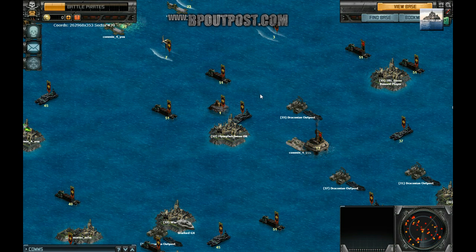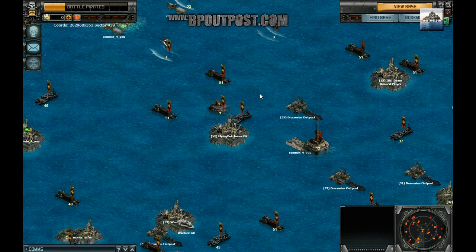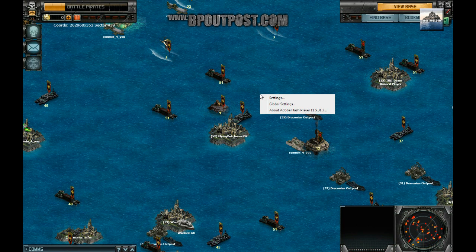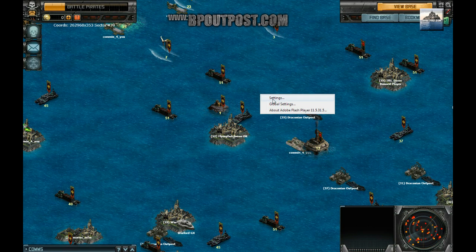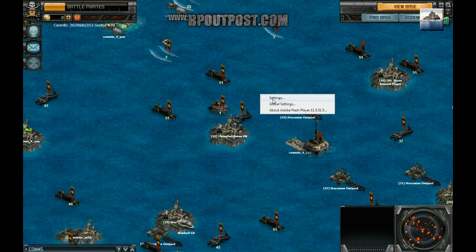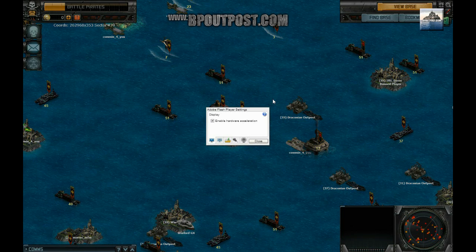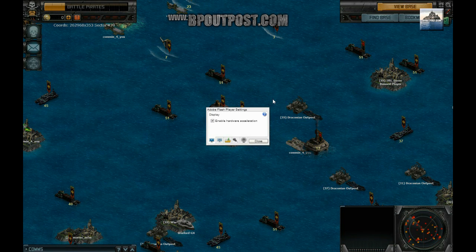When in Battle Pirates, right-click in the game's window. Select settings from the context menu.